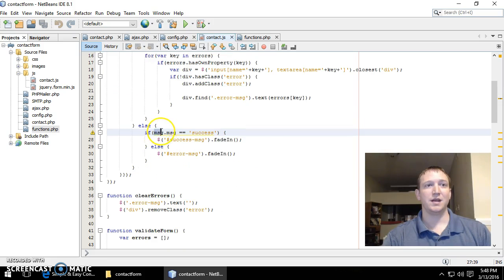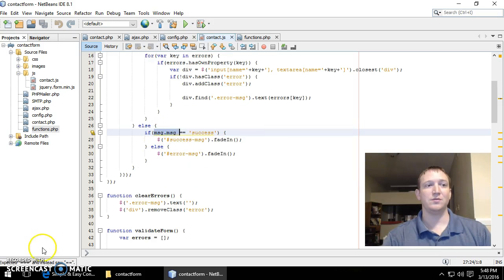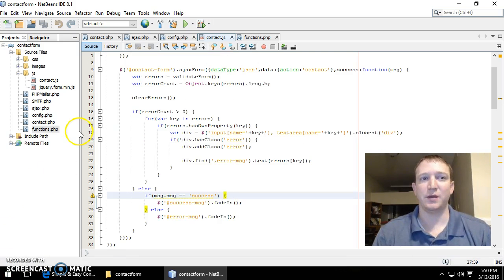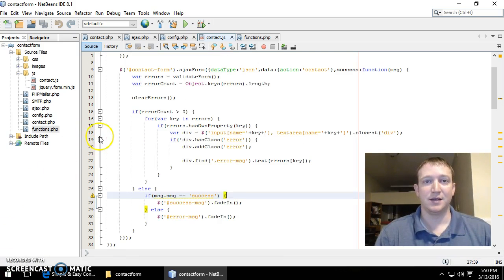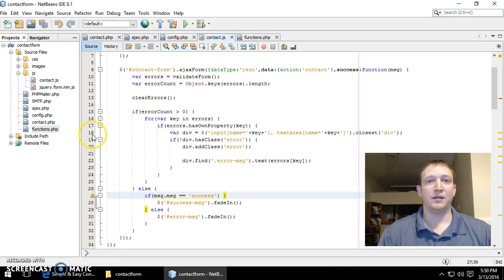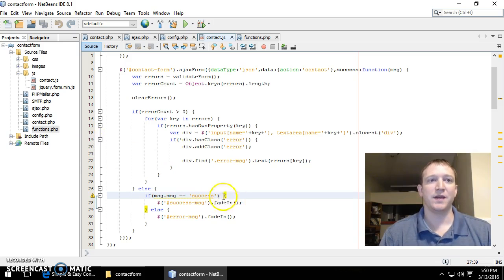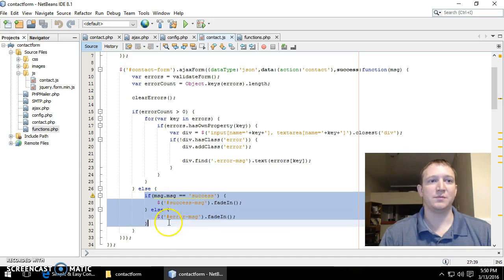And if all of that passes, then if the form actually passes but for some reason the server could not send an email out, that's where this comes in here.